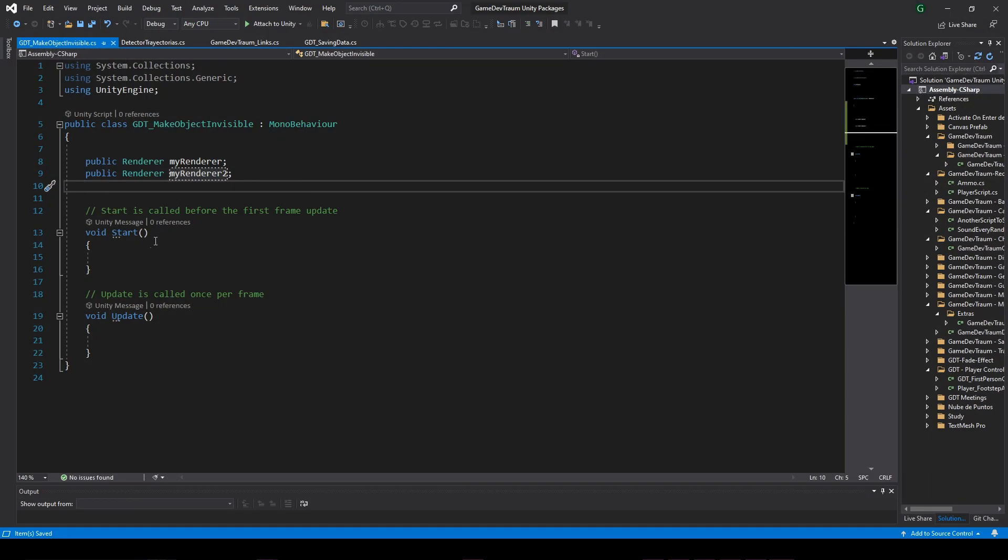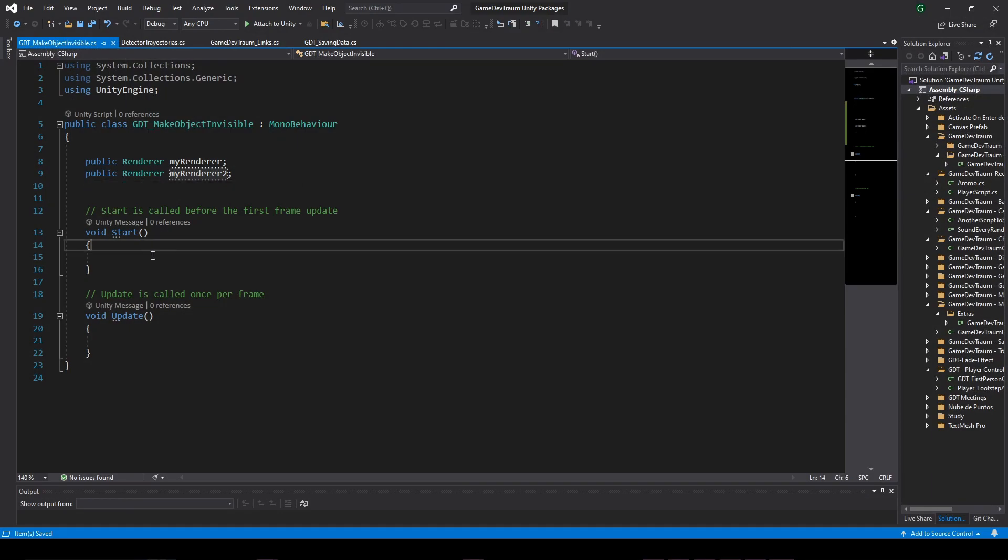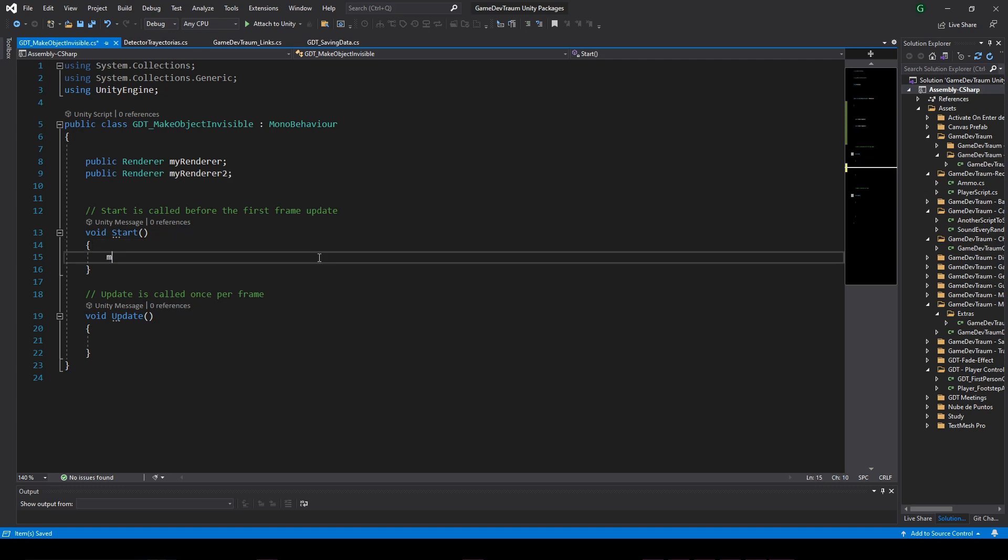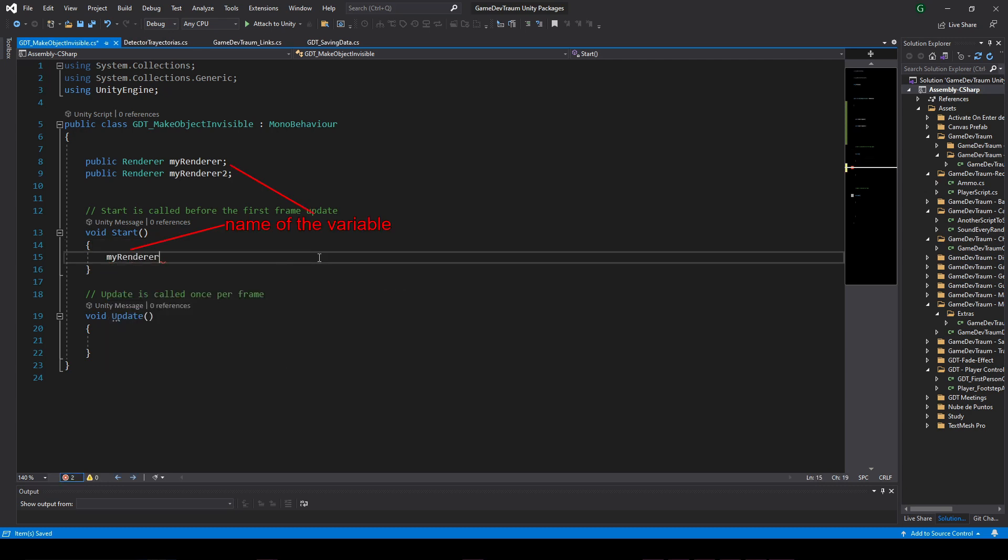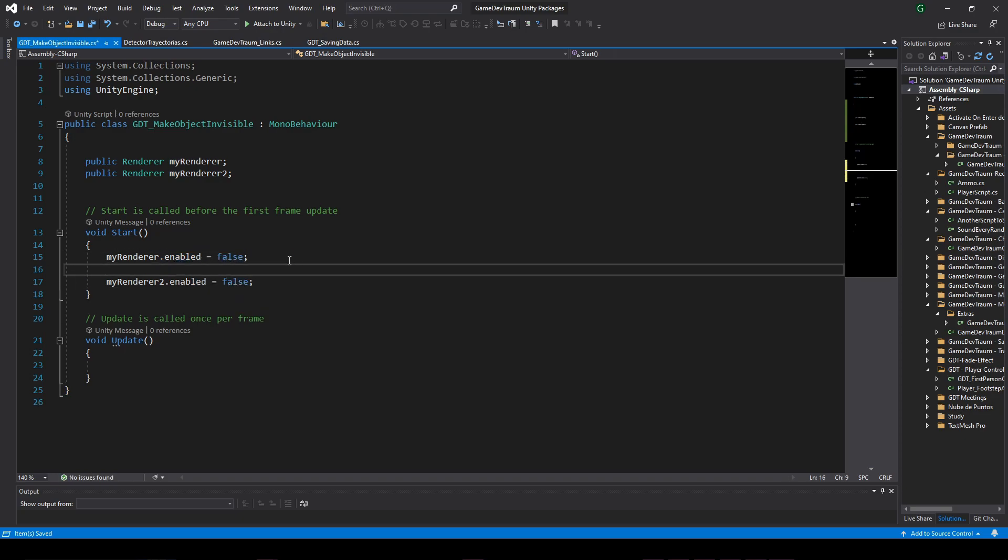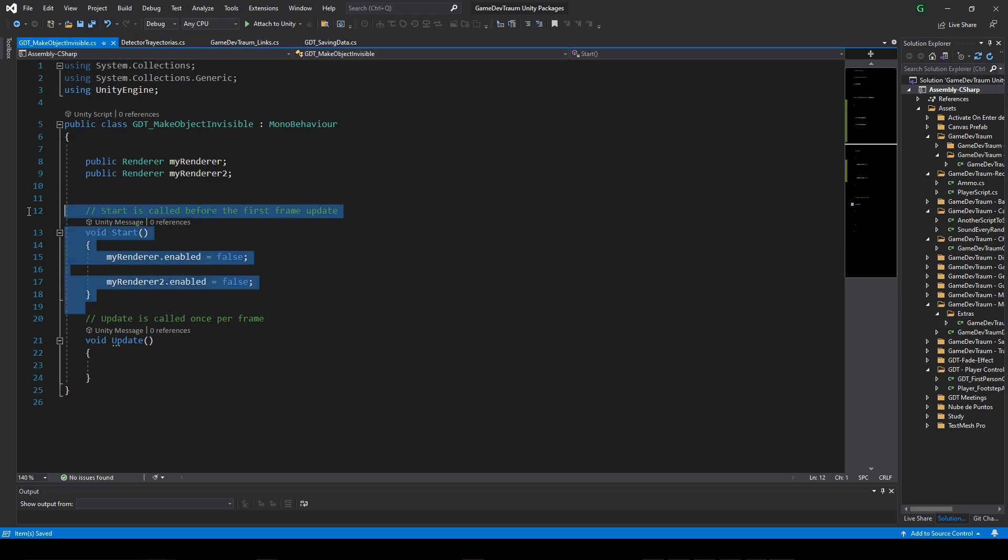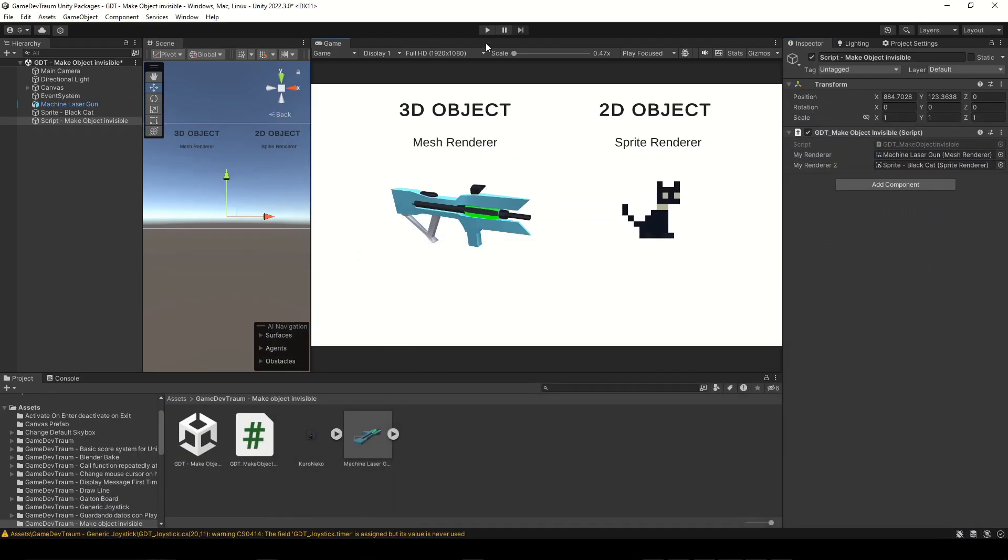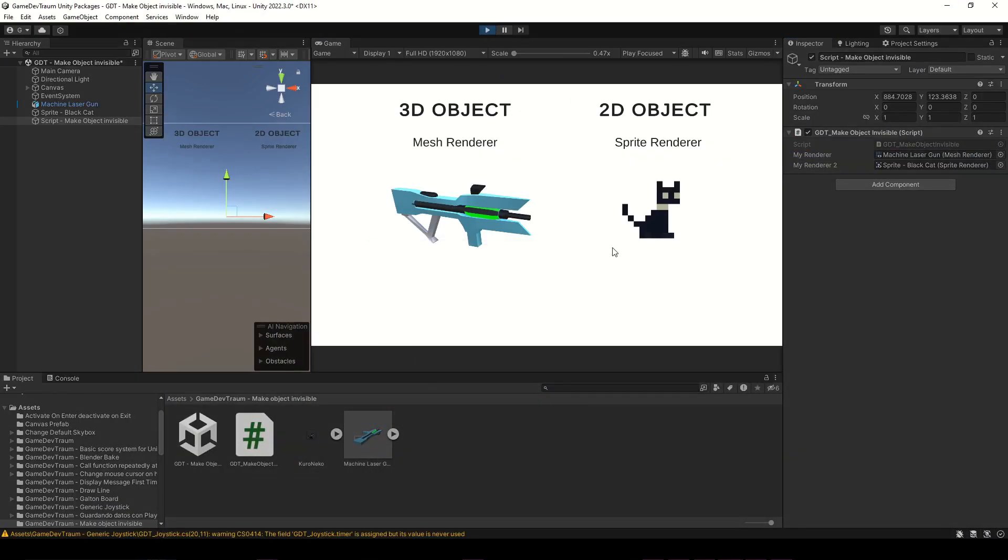Now, to make the objects invisible, just disable the renderer component using this instruction: myRenderer.enabled = false. If we execute this instruction in the start function, when we run the application, the objects are going to disappear.